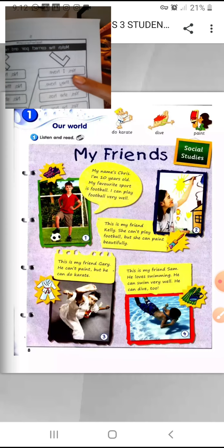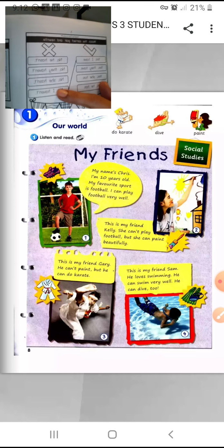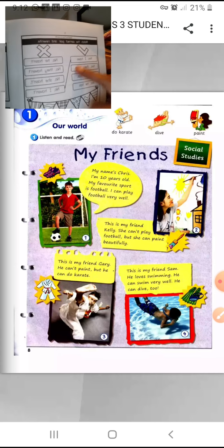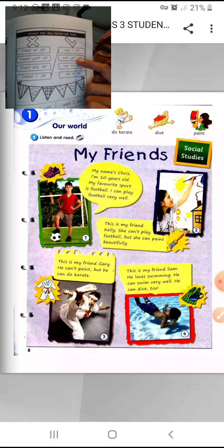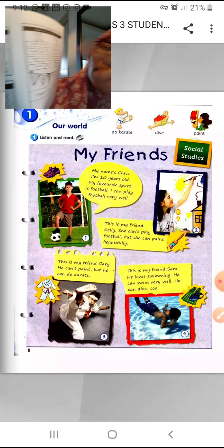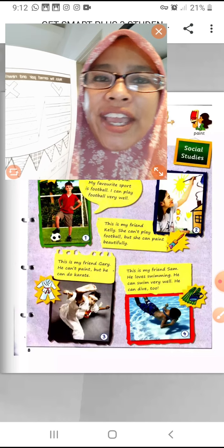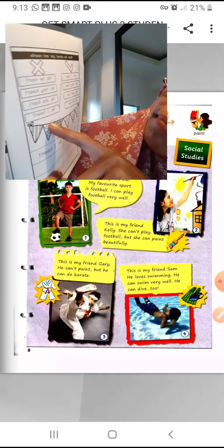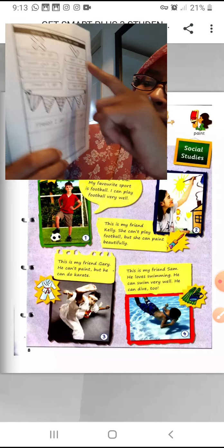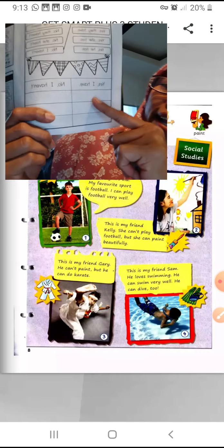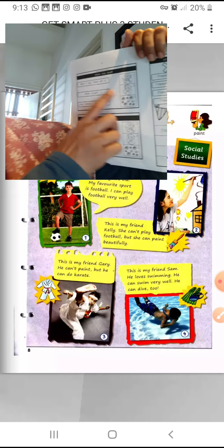For example: 'I have' — you match with 'No, I haven't.' Next: 'They have' — you match with 'No, they haven't.' You match and then rewrite again down here. That's activity number one. The next activity is 'read and match.'